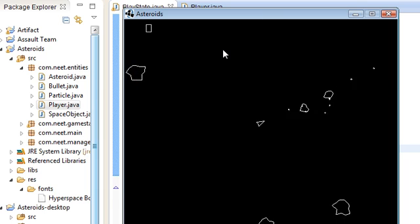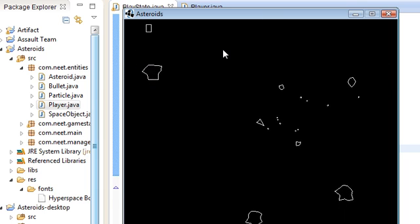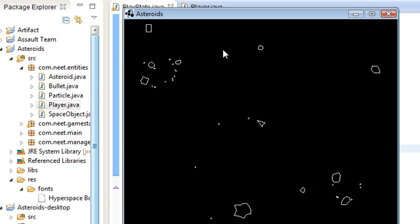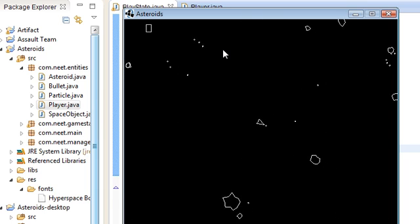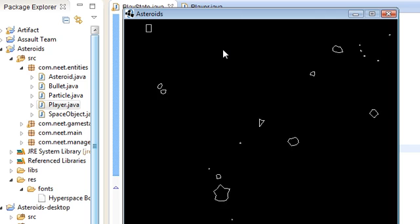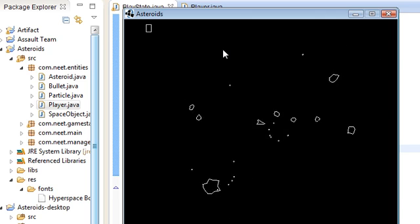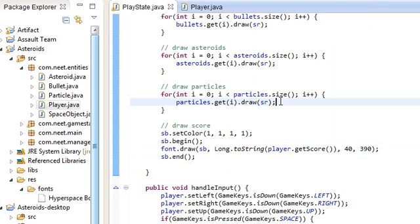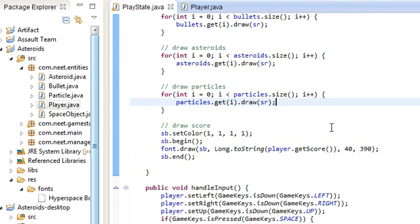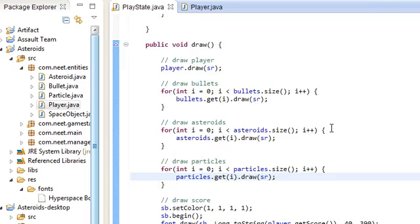Okay. So there's a score, but it's not incrementing because we're not doing anything with the score yet. And we're going to do that now.